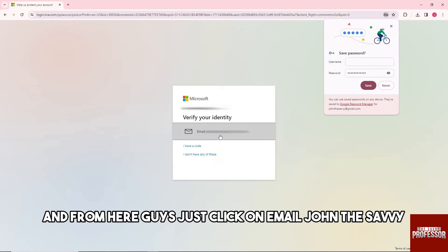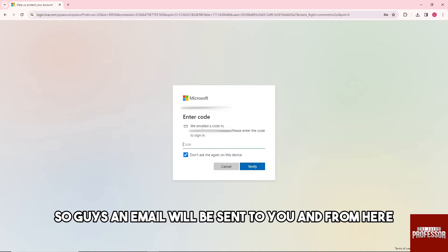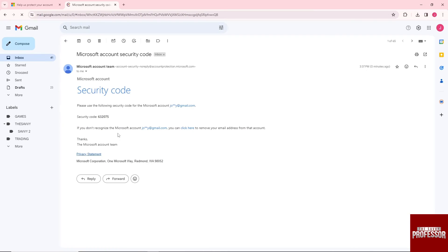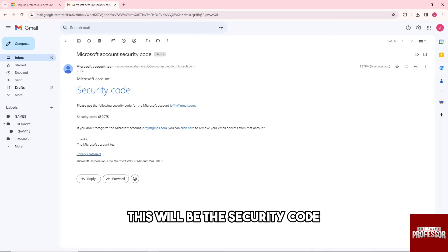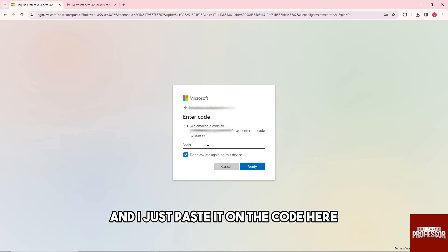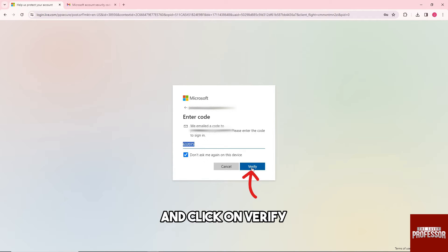Click on email. An email will be sent to you with the security code. Just paste the code here and click on verify.